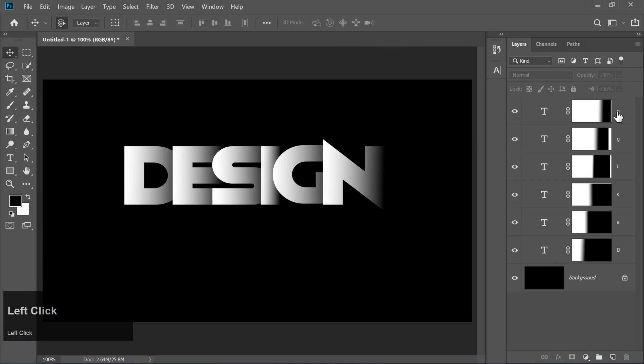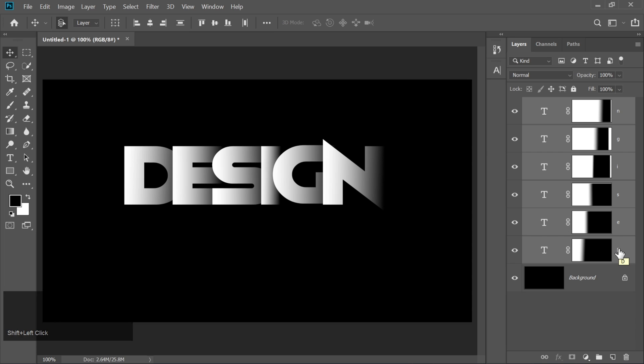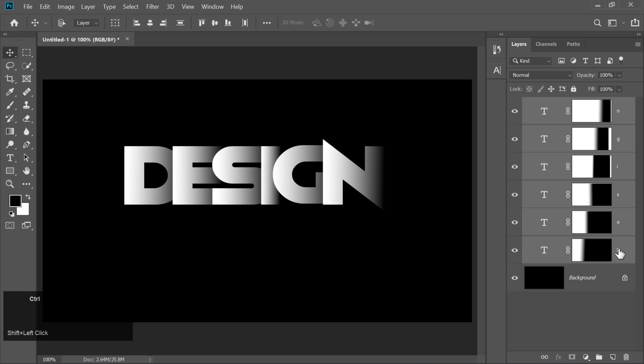Now click on the top text layer, hold down Shift, and click on the bottom text layer. Press Ctrl plus G to group them all together. Look at you go.